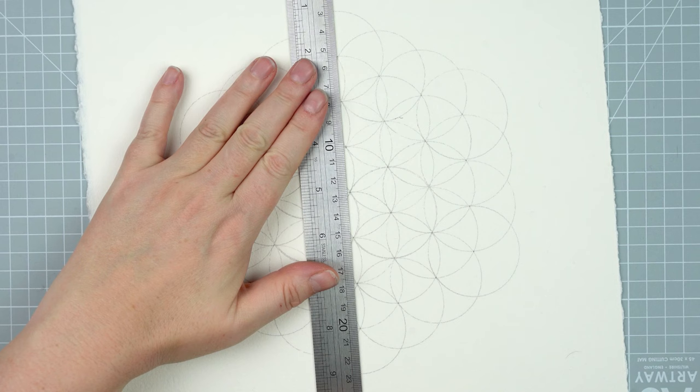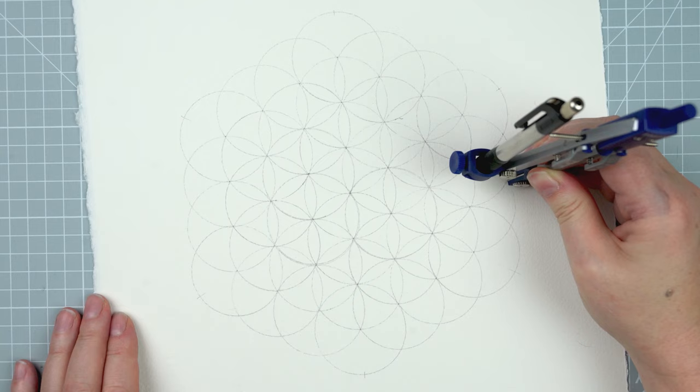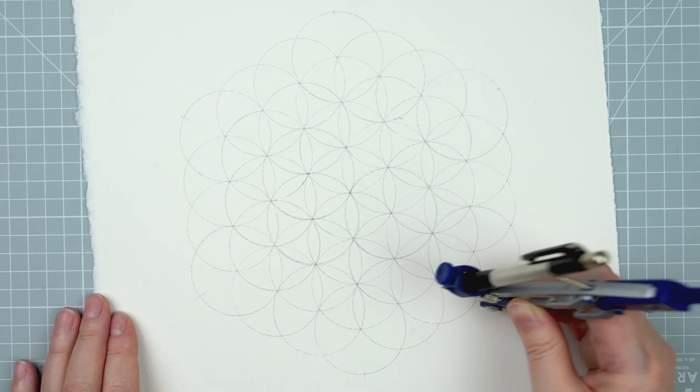When I've got my design as big as I want it I use a ruler just to mark the points on the edge of the design where there would be intersections if I kept going, and then I use the point of the compass to make those marks permanent and stick into the paper because that's really what I want.